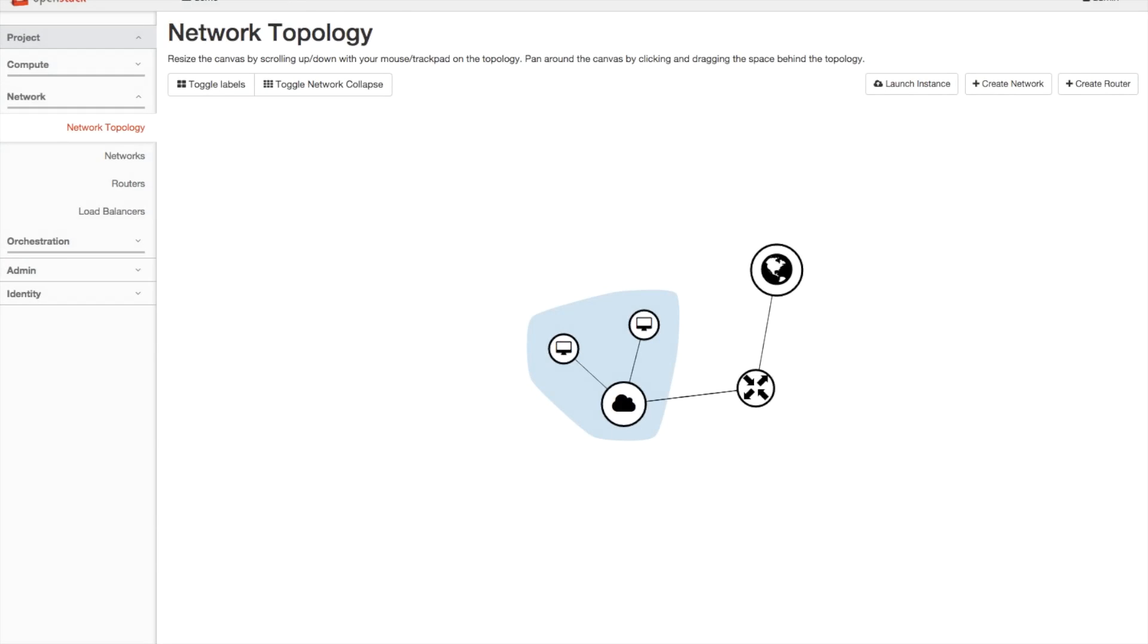When you open the network topology, you are greeted with this visual representation of your network. Here we have a relatively simple network containing an external network, a router, and a single network with two instances in it.